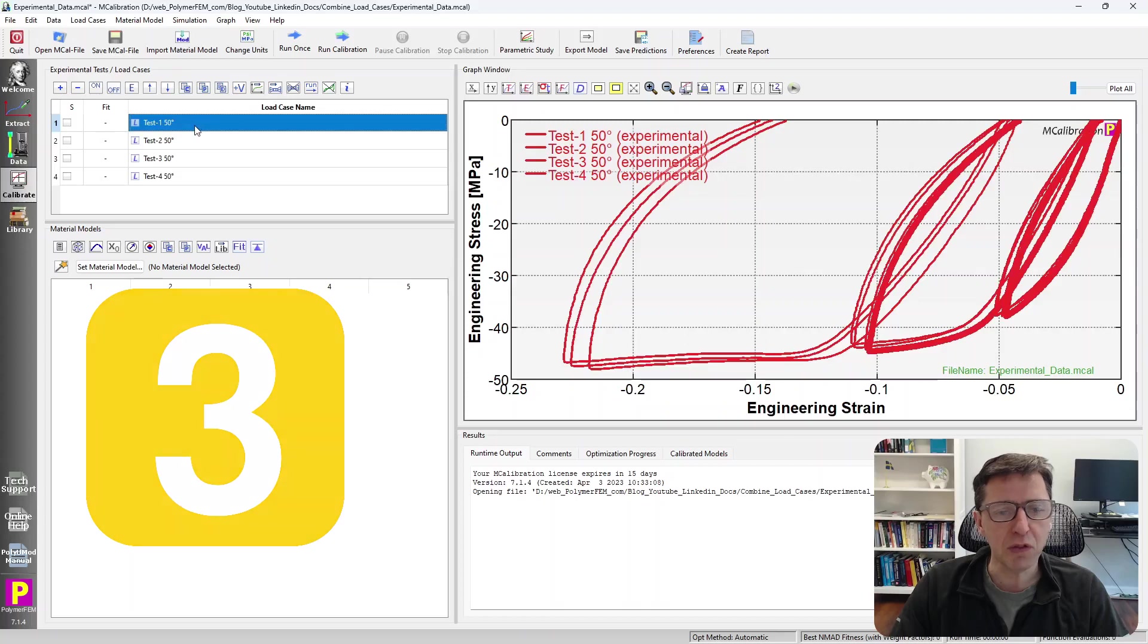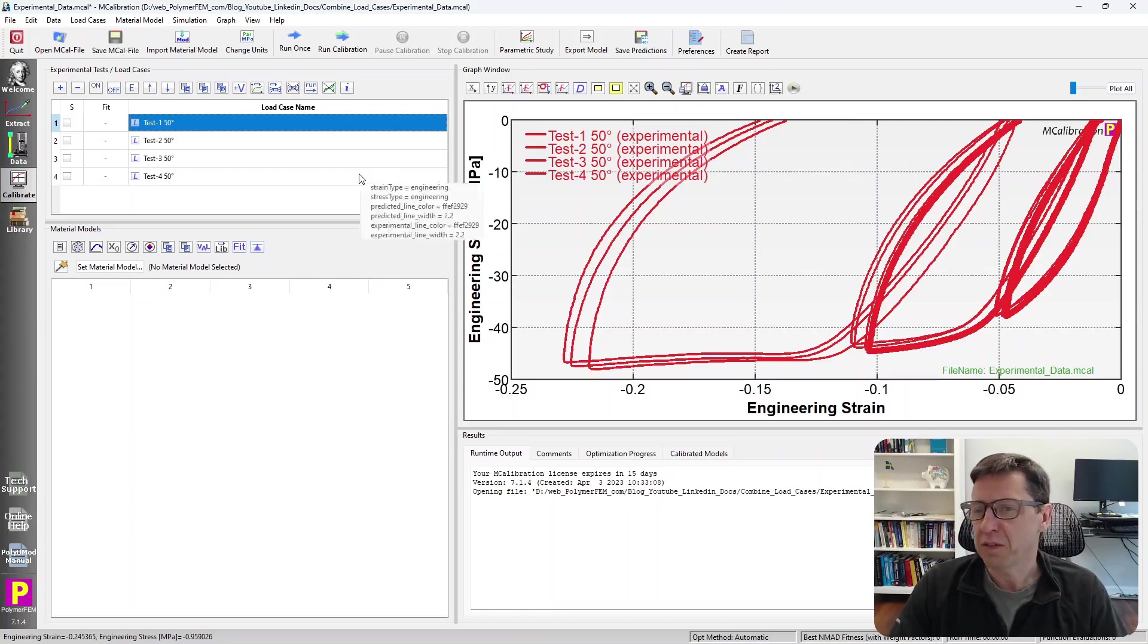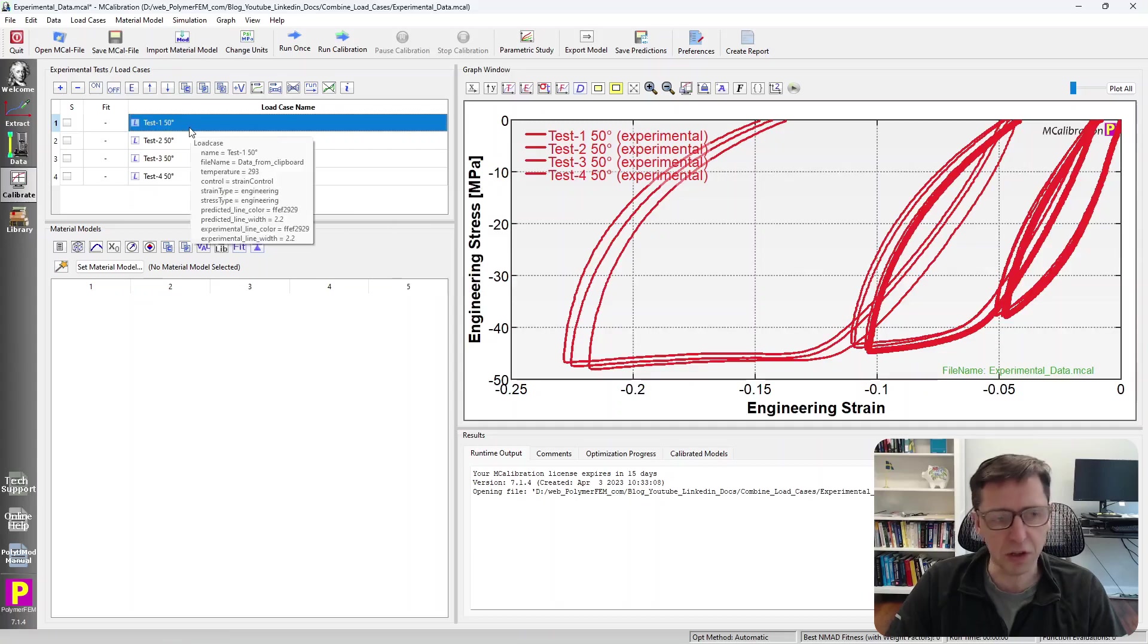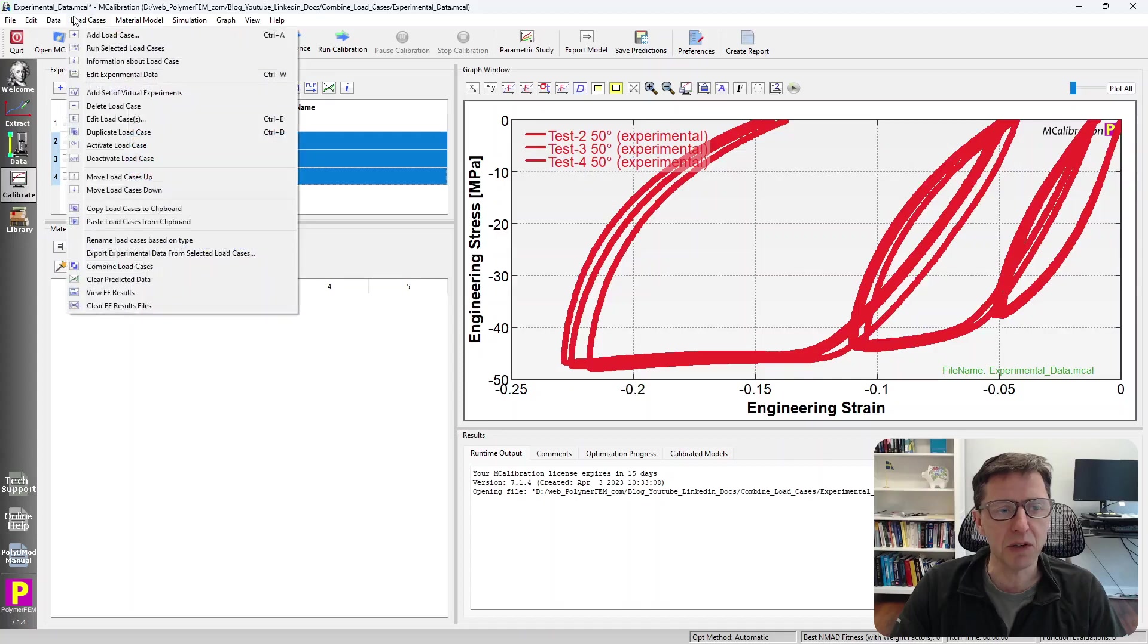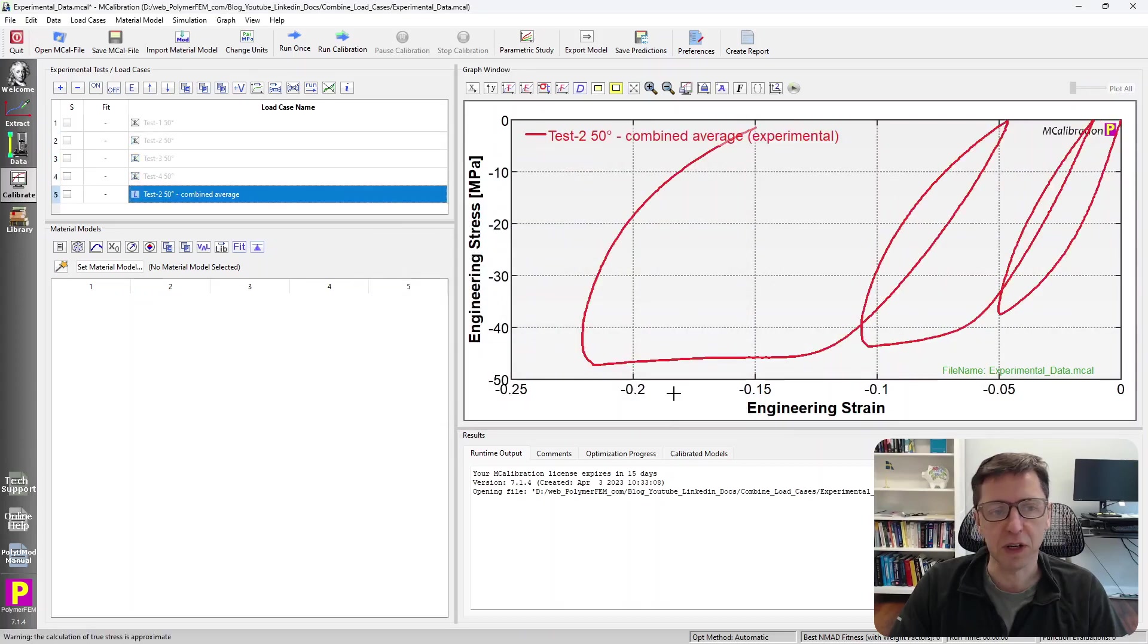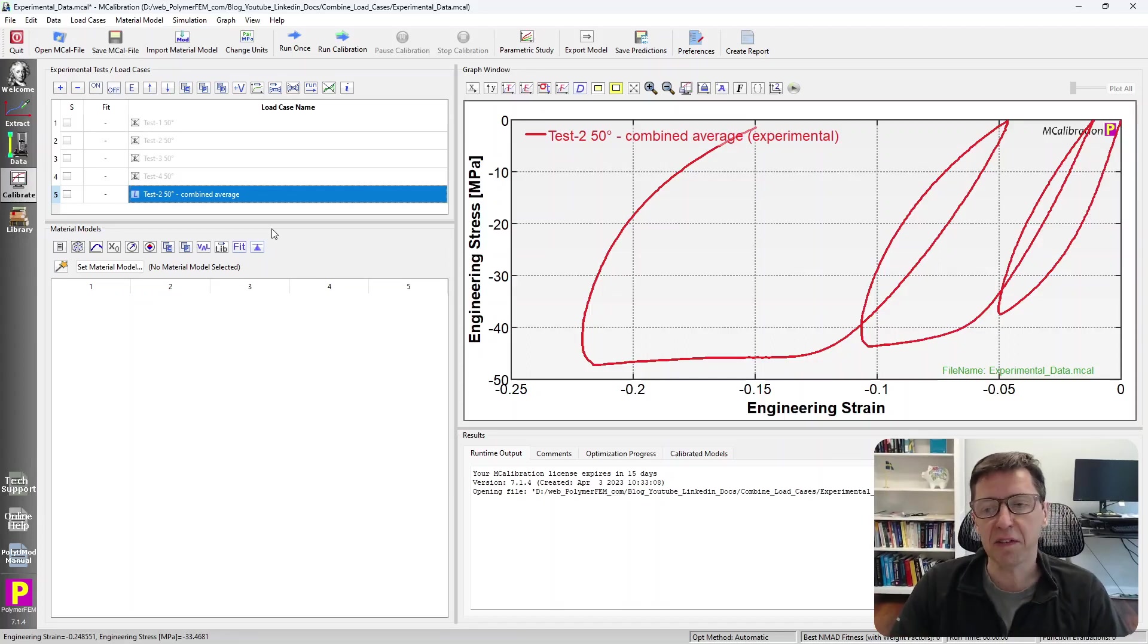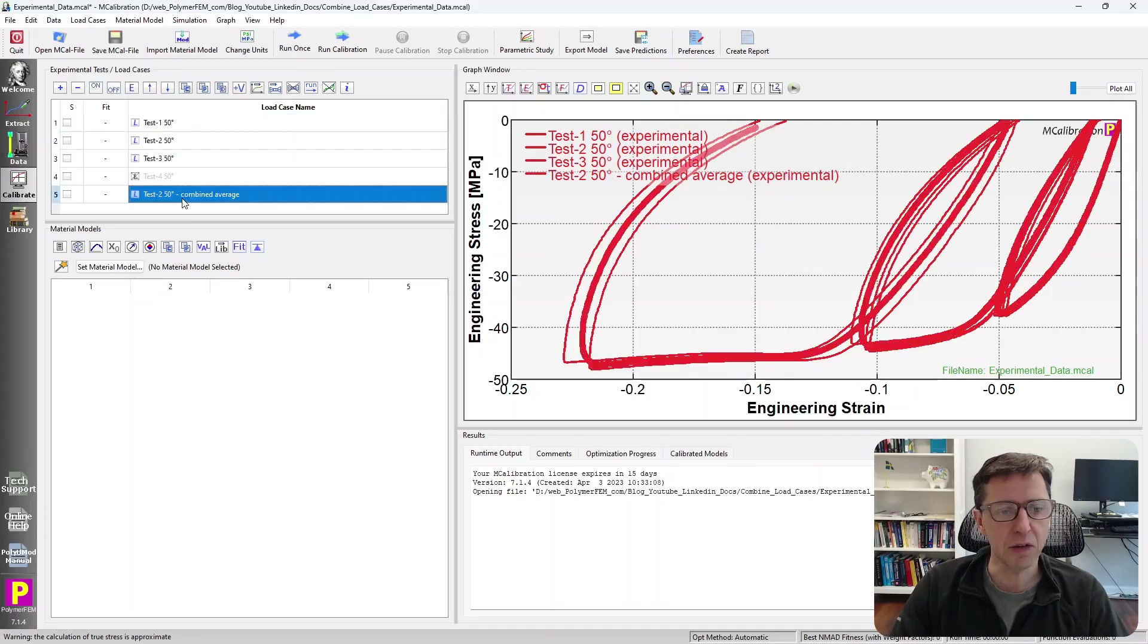So all of these curves, one of the curves we're actually going to neglect because that test was truncated early on. When I calculate an average curve, I don't want to use this one. So I'm going to turn that off. I'm going to select these three remaining curves. I'm going to ask MCalibration to combine these curves into an average curve. And here are some options for how to do that. MCalibration will create an average curve based on all of the other curves. The other curves are still here, they're automatically turned off, but I can turn them on again. And here's the new curve.